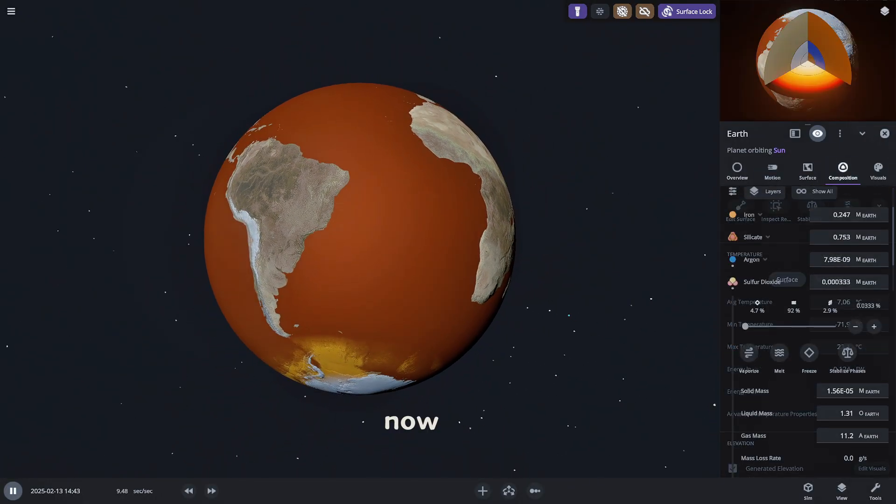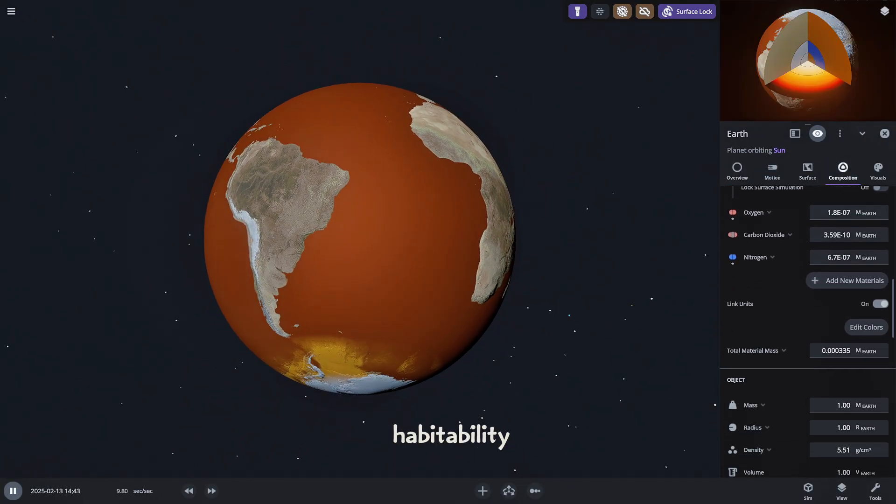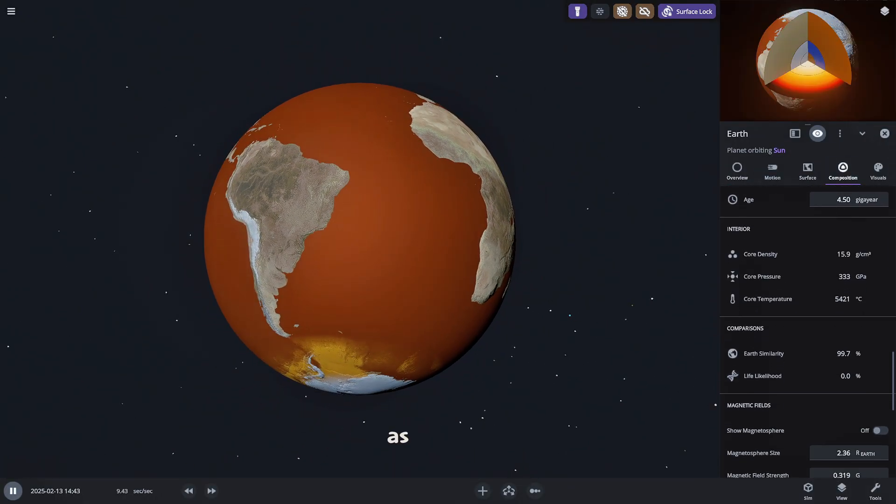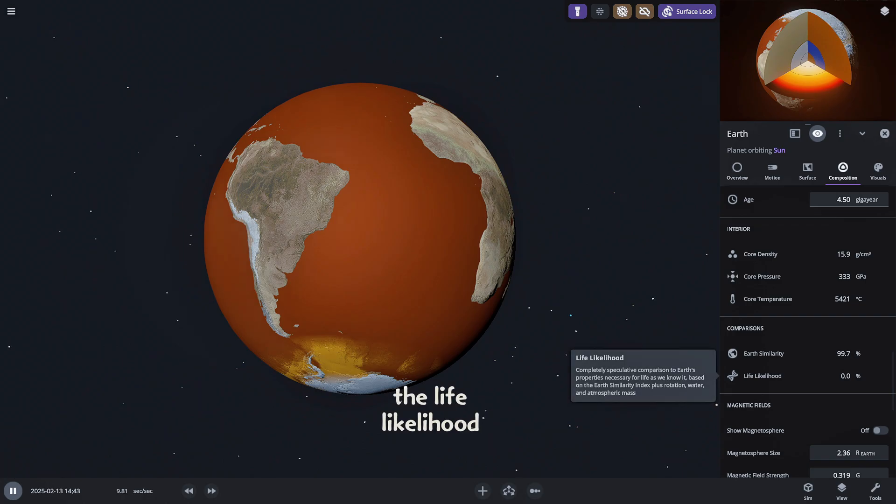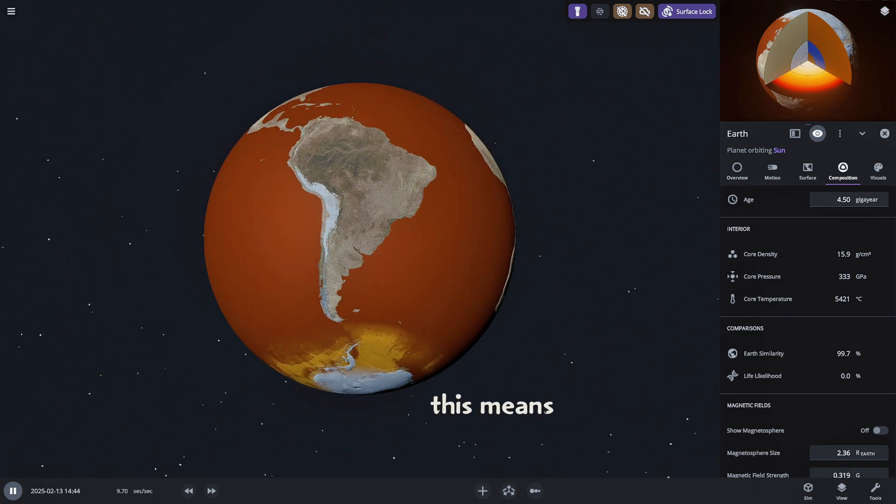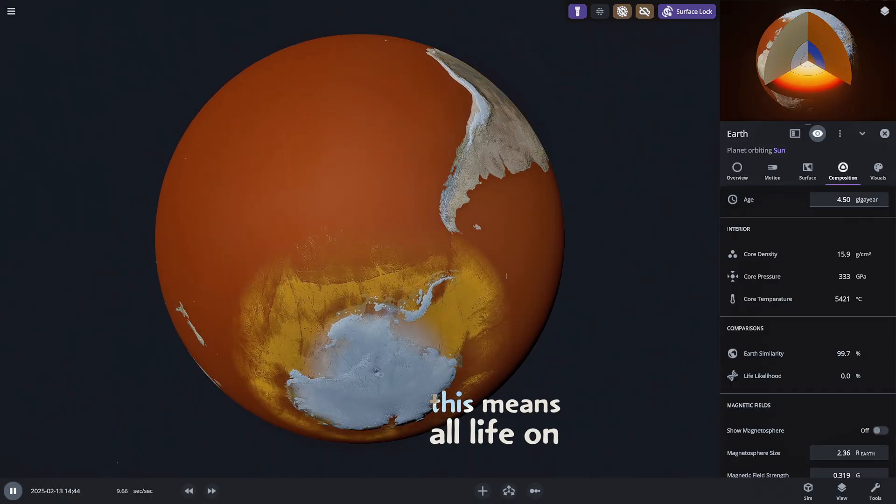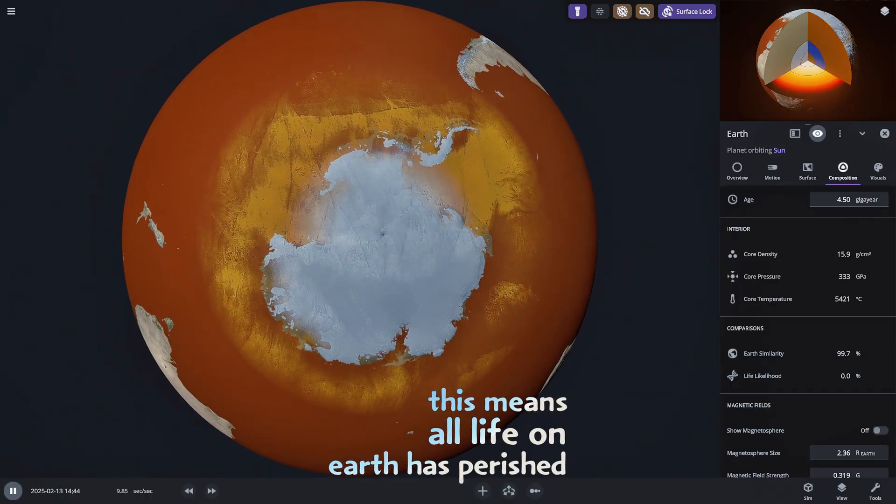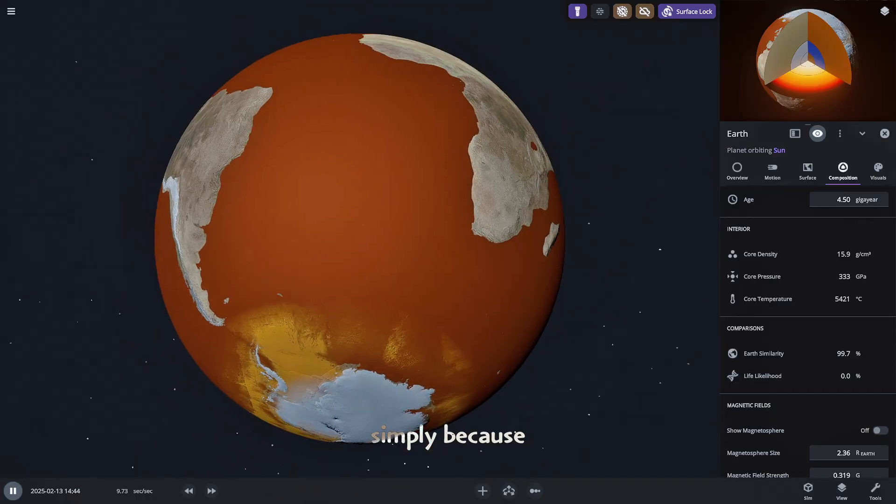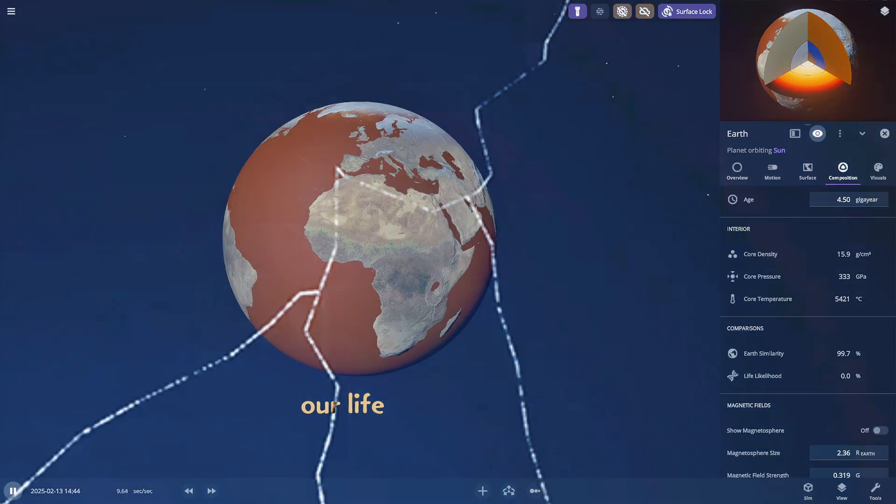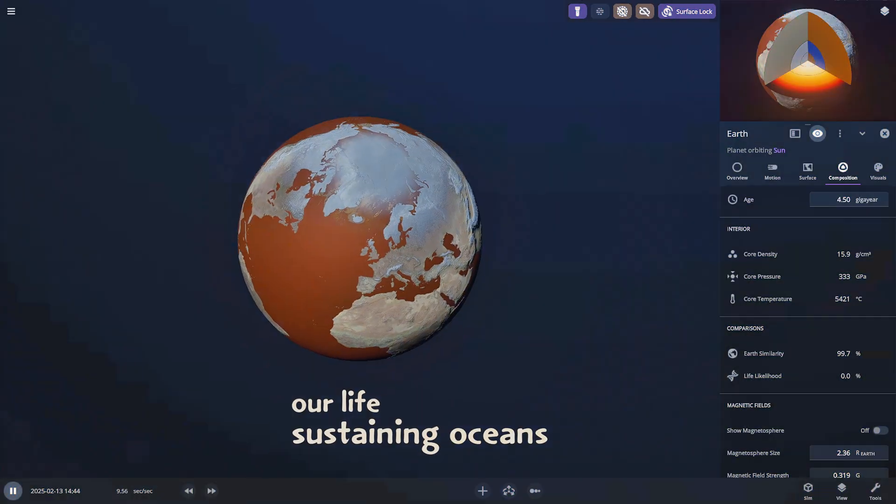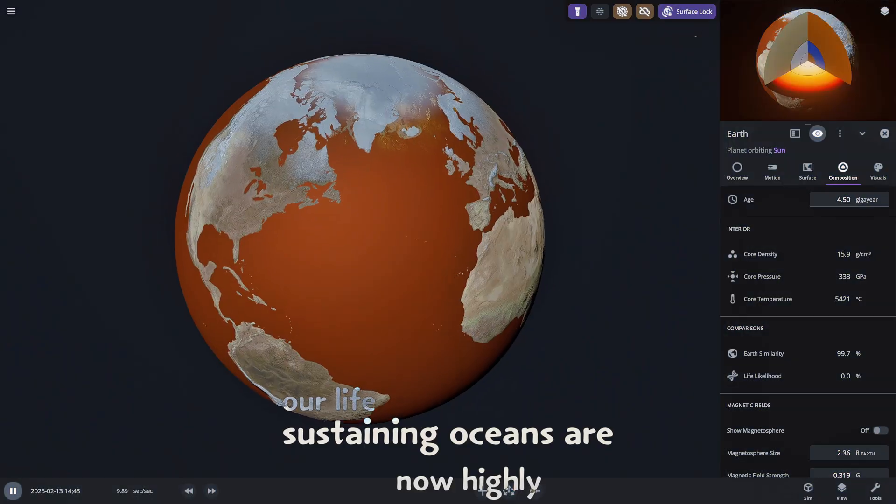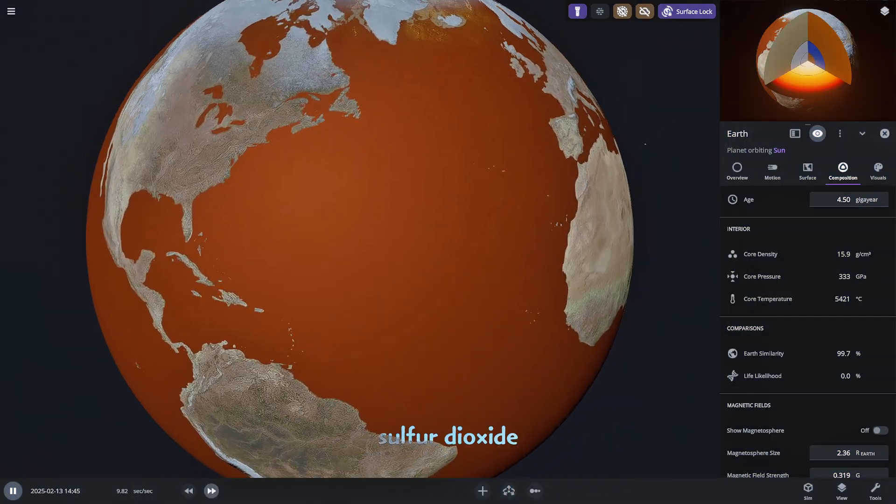Now let's check its habitability. As expected the life likelihood has dropped to a flat zero. This means all life on Earth has perished simply because our life-sustaining oceans are now highly toxic sulfur dioxide.